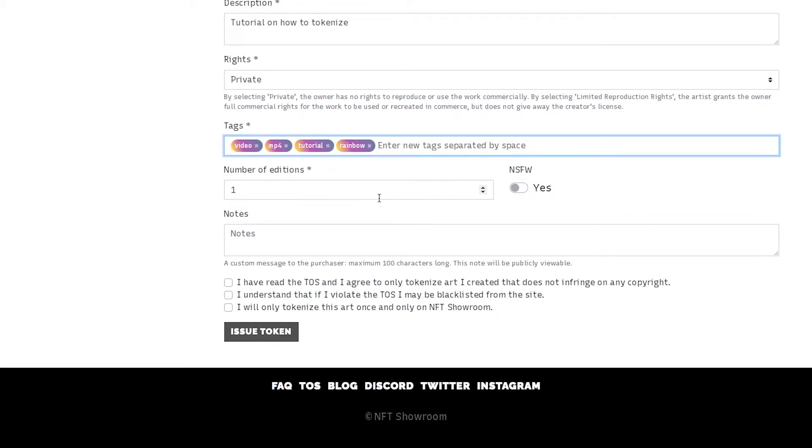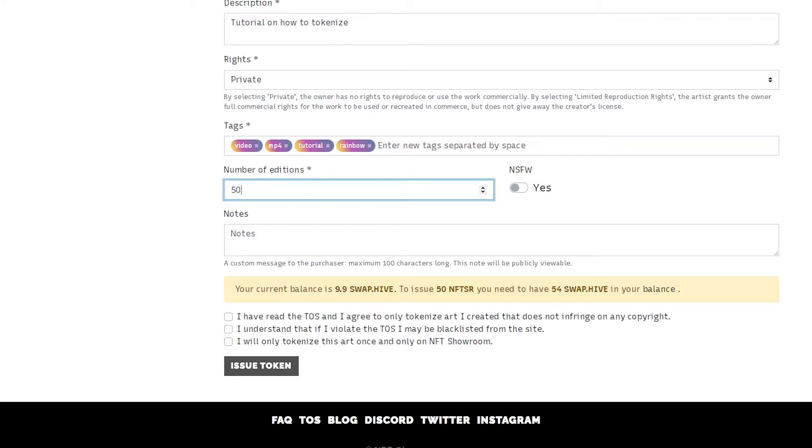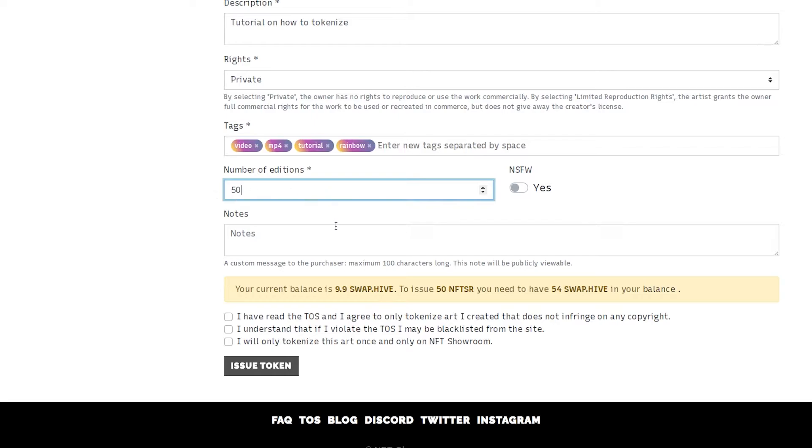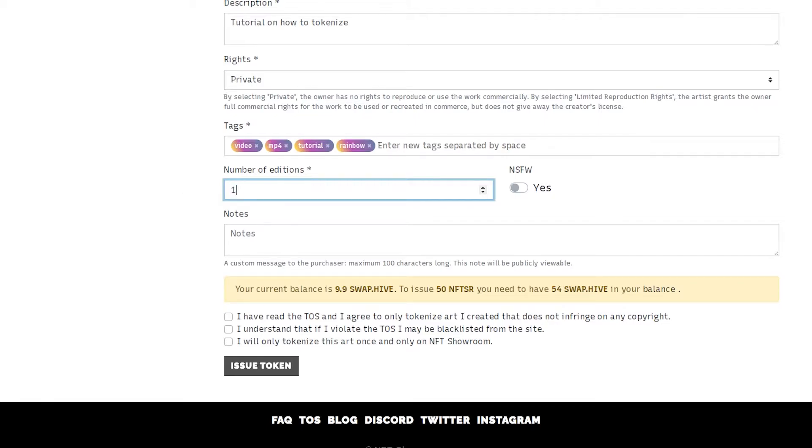Here we have the number of editions. We're just going to do one edition but you can obviously make this any number of editions. You can see that I don't have enough for 50 so we're going to just do one.